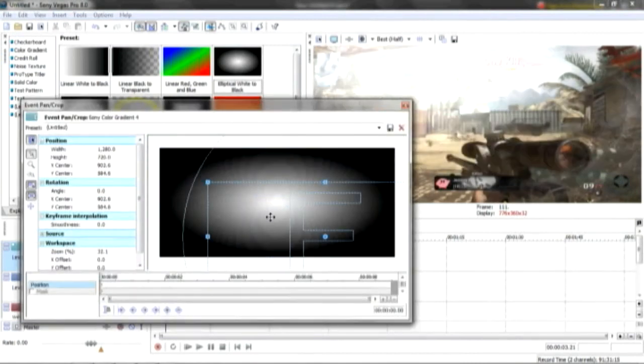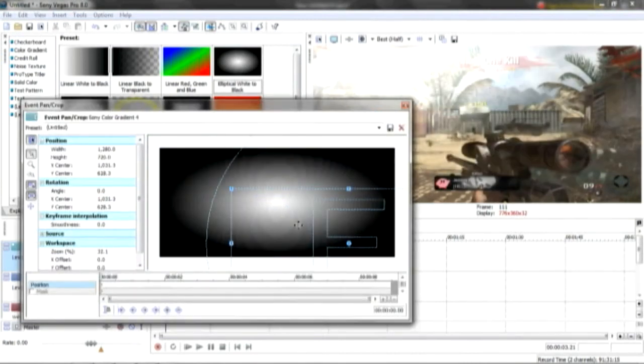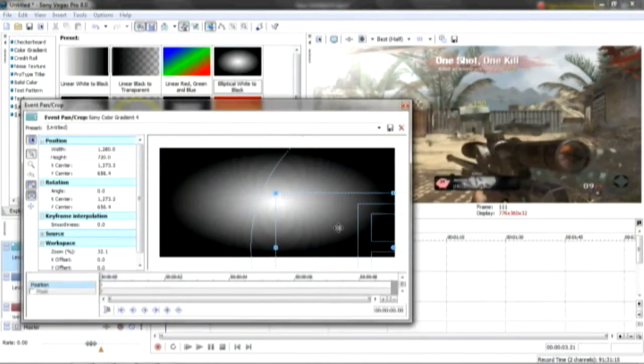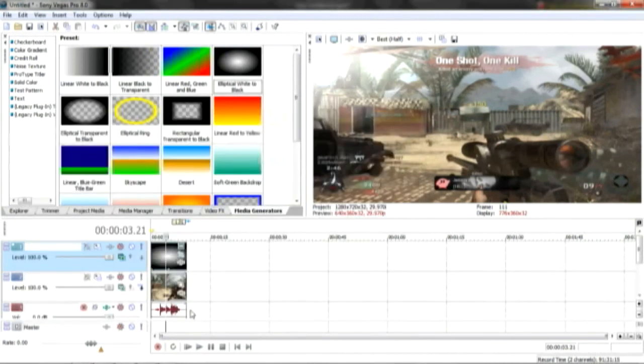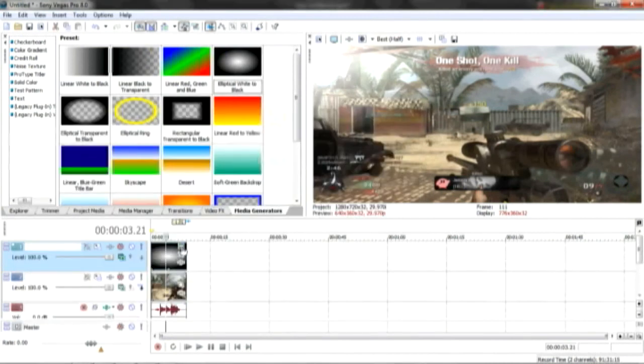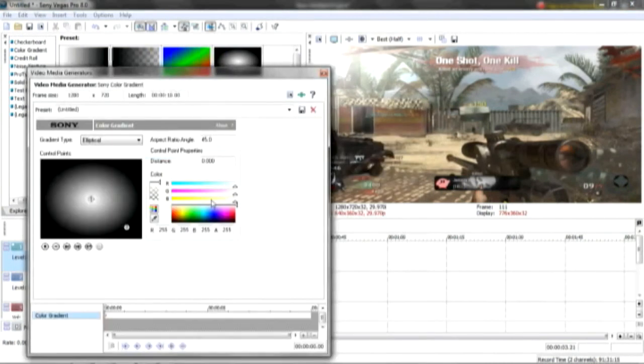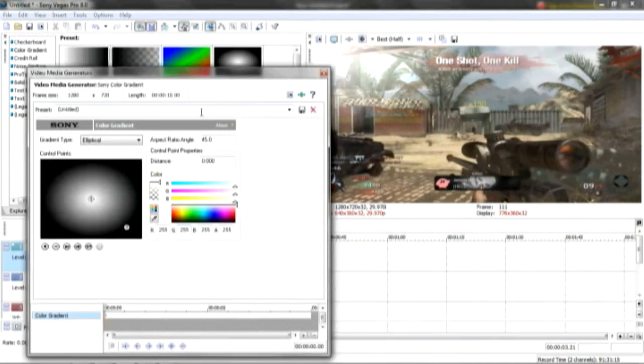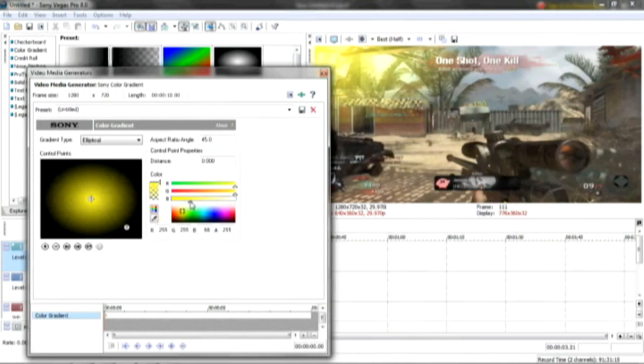So what you want to do is you want to drag it into the top left hand corner or whichever side you want, and then click on generated media and then drag the color of the yellow over until it looks about right. I'm going to leave it about there.